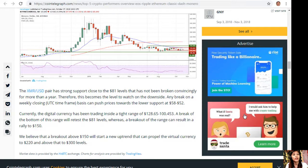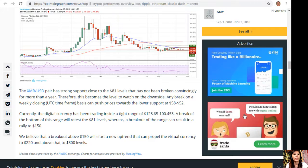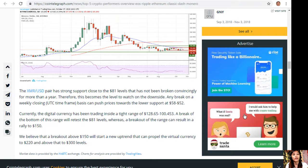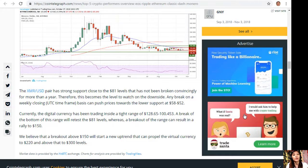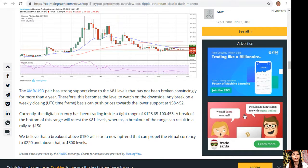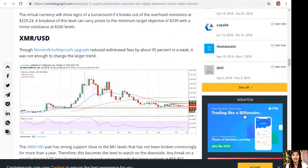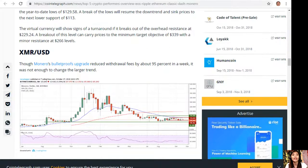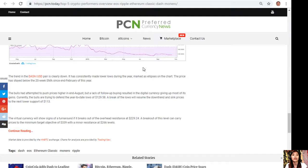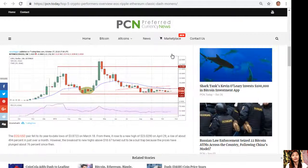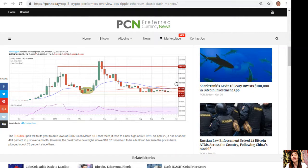A breakout of the range can result in a rally to $250. We believe that a breakout above $150 will start a new uptrend that can propel the virtual currency to $220 and above that to $300. So what can you say about this article? Share with us your opinions in the comment section below.